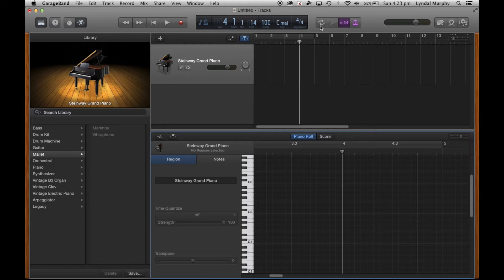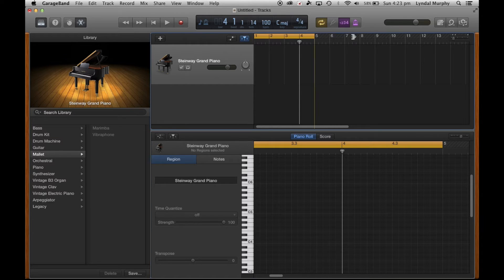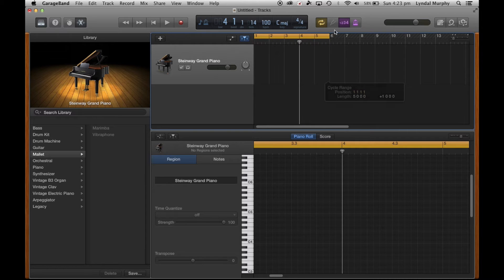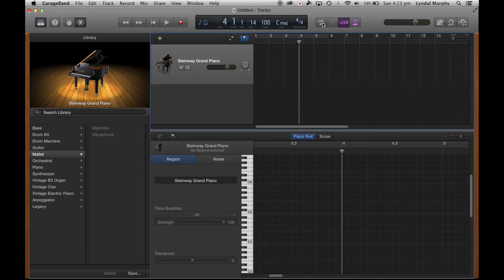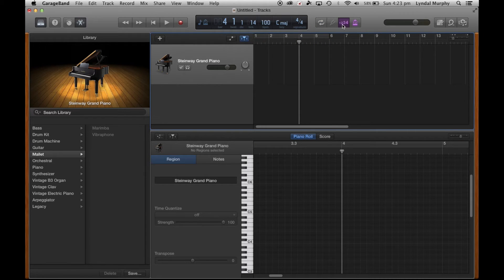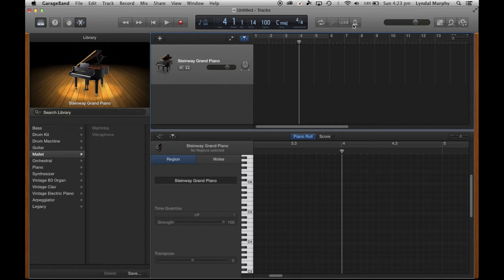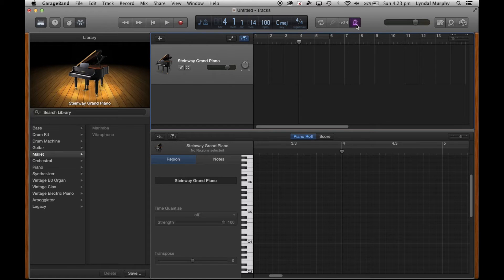This button here is a loop tab. Looks like two arrows. We can actually loop some of our project if we need. This here is a count in and here is a metronome to keep you in time when you're actually recording.